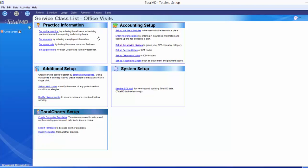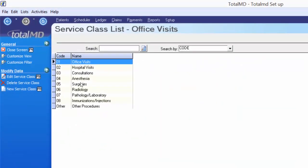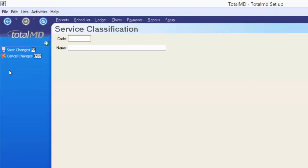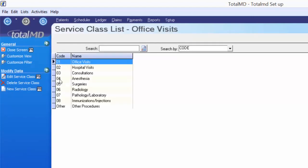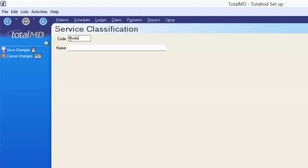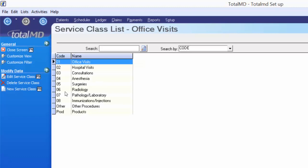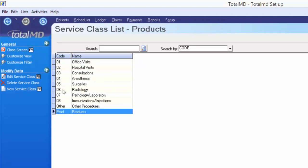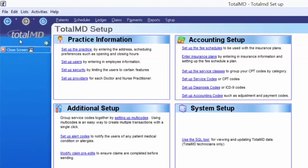I want to quickly click on setup service classes to show you that this is where we hold the different categories that codes show up under. So that office visit code I created is under the office visit category. If you want to create a new service class, click new in the options menu. I'm going to name this one 'products' so that when we create product codes in the system, we make sure those end up under the product class.